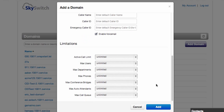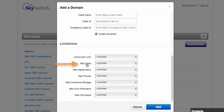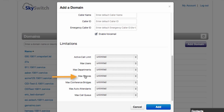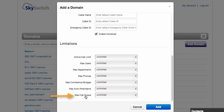Towards the bottom of this form, we have limits, which are very important. These are typically the kinds of things that you would charge your customers for. And you can create limits per customer group, including an active call limit, a limit of maximum users, maximum departments, maximum number of phones, conference bridges, auto-attendants, and call queues.